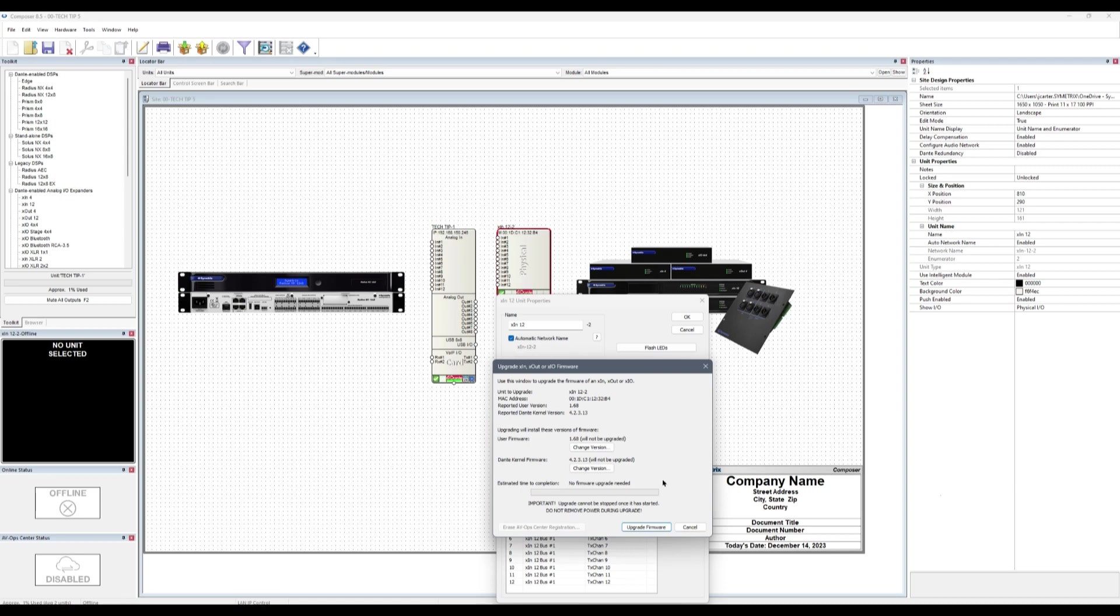Once completed, Composer will notify that new firmware is running. As with other control units, it is good practice to manually power cycle a Dante expander, though not required.